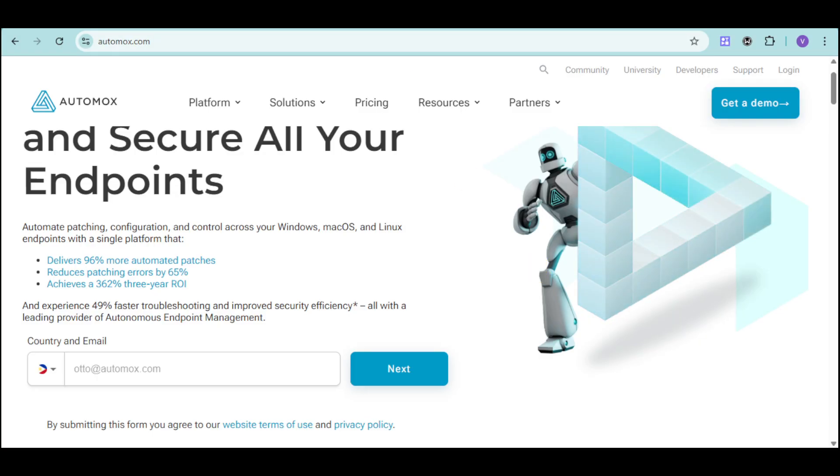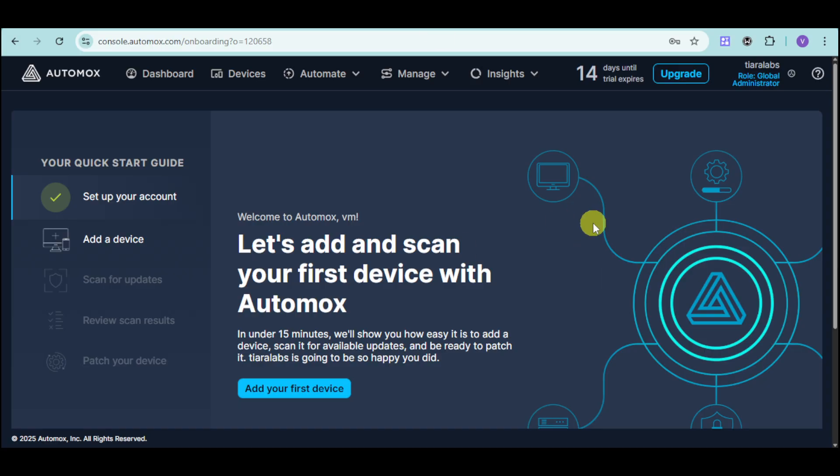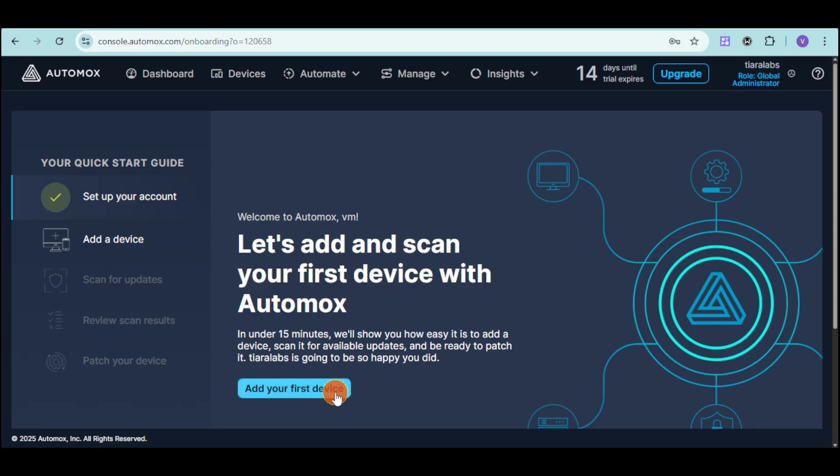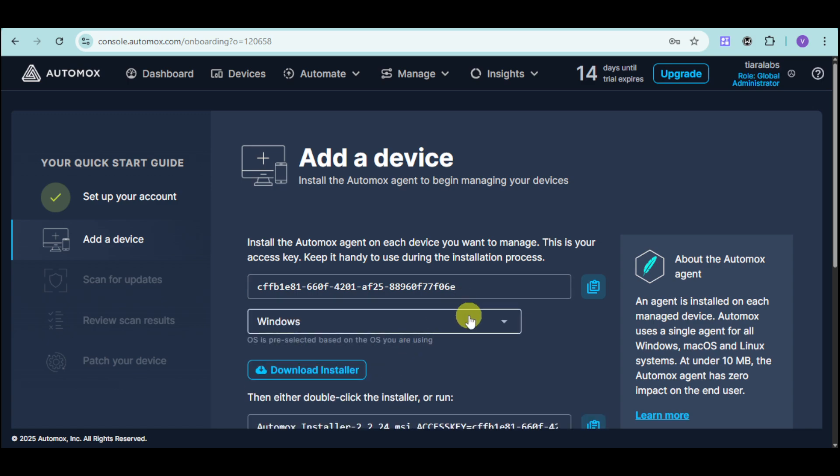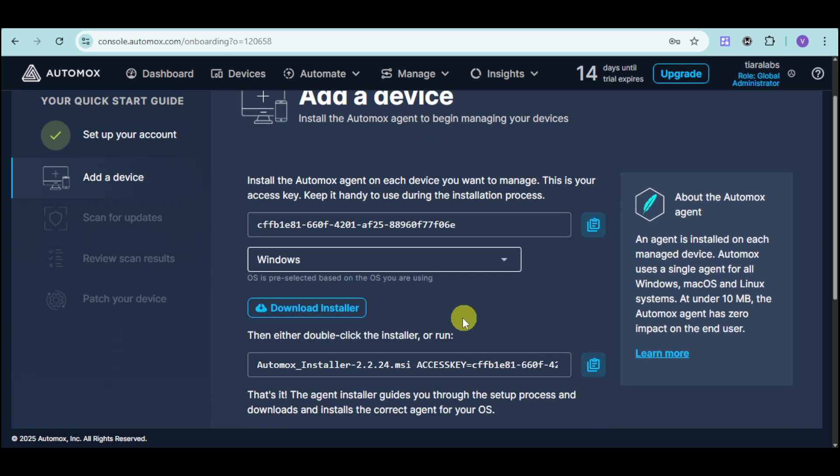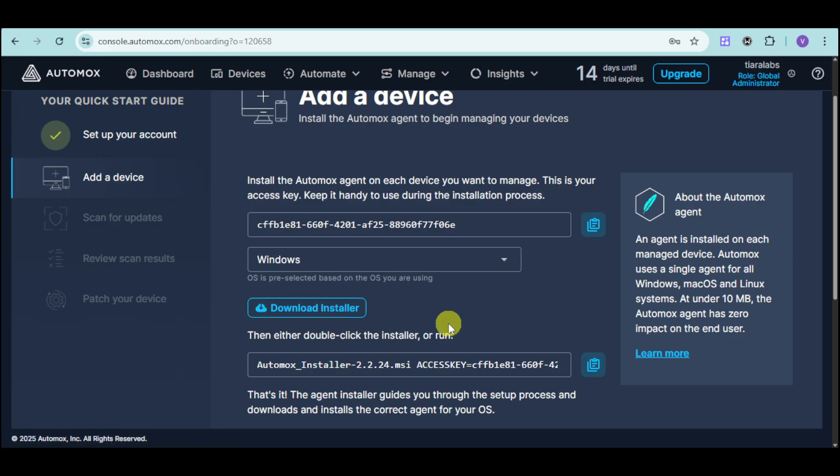Once you have created your account, this is what onboarding looks like. We already set up our account, so we need to add a device. Click onto this add your first device, and then just enter the key that you want, or you can also download the installer. Click onto this download installer option, and it will download that.